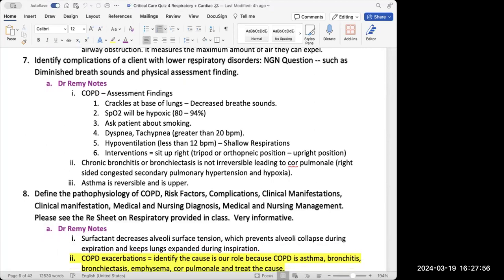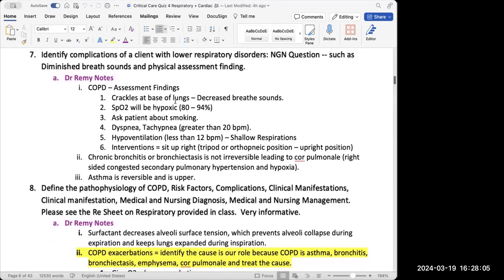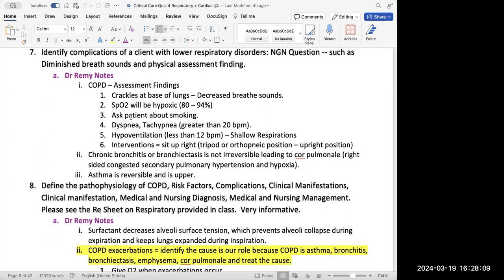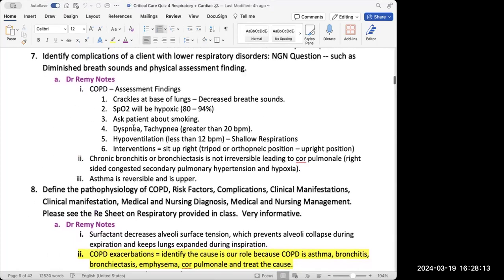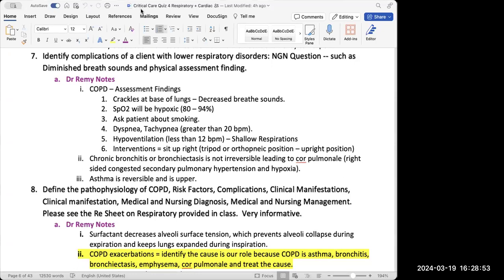Number seven is to identify complications of a client with lower respiratory disorders. A rule of thumb: when I see a select-all-that-apply about respiratory complications, I'm picking negatives related to respiratory findings. For lower respiratory, we're thinking about problems with gas exchange — we expect lower SpO2, harder time breathing, maybe crackles, diminished breathing sounds, dyspnea, and tachypnea. For interventions, respiratory interventions include oxygen, sitting upright in a tripod position, and chest PT.